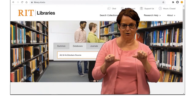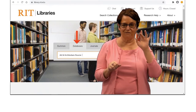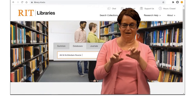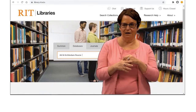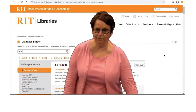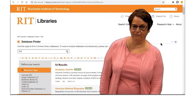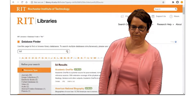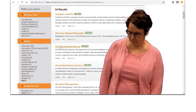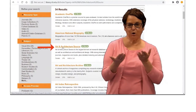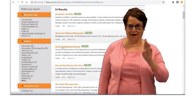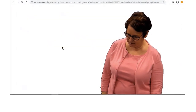Today I'm going to try the database Art and Architecture and click on the Database tab in order to type in that title. Here's the title. I want to get into that database.